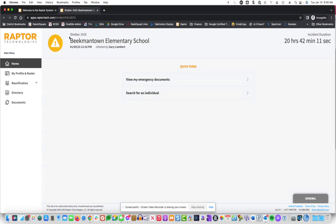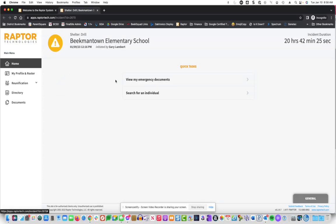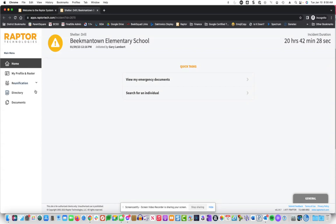You see that we're currently in a shelter drill for Beekmantown Elementary School, when it was initiated, who initiated it, and how long this incident has been going on. You'll see there's a variety of things you can do. You can see emergency documents and search for any particular individual. In this case,